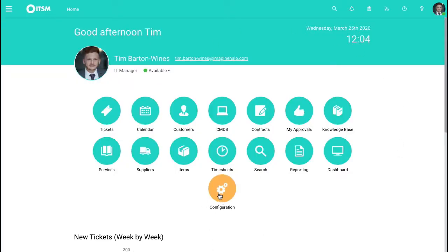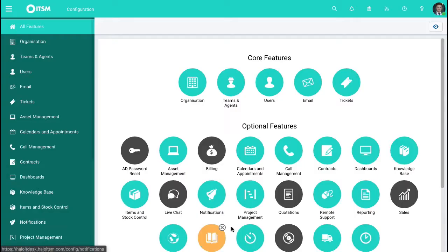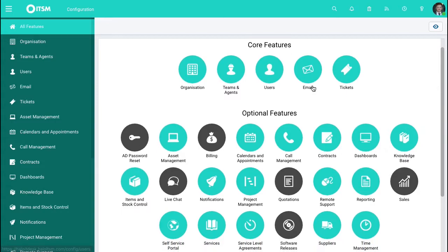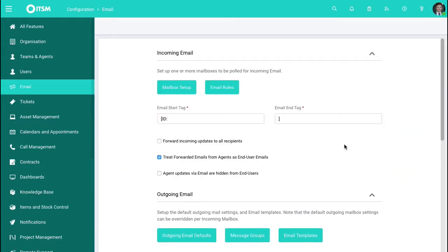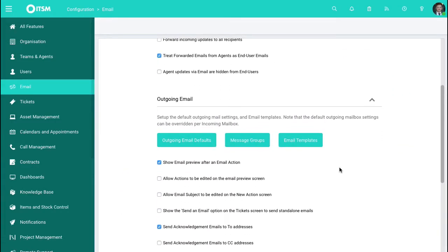When we get into the system, go down to Configuration, then go to Emails, and when you scroll down, go to Email Templates.